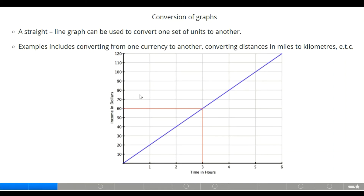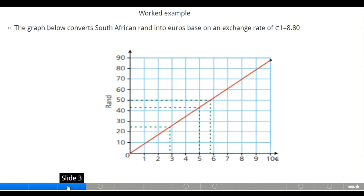The first illustration shows how we can convert dollars within a time frame — the working hours and the dollar rate as income. For example, when a person works three hours, he or she collects 60 dollars. This leads us to how to convert money in exchange.